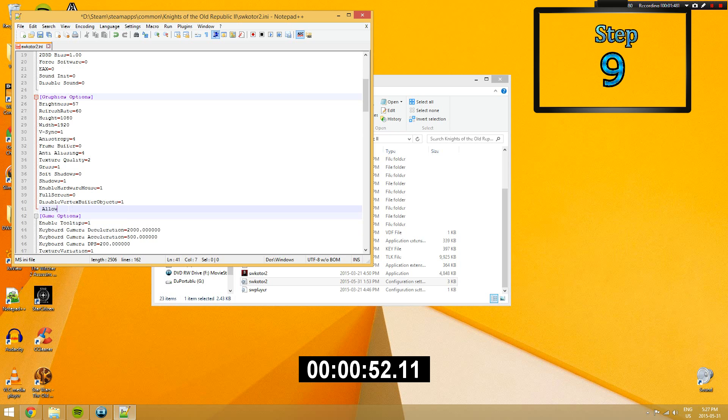Step 9. Add another line underneath the graphics options saying allowed windowed mode equals 1.